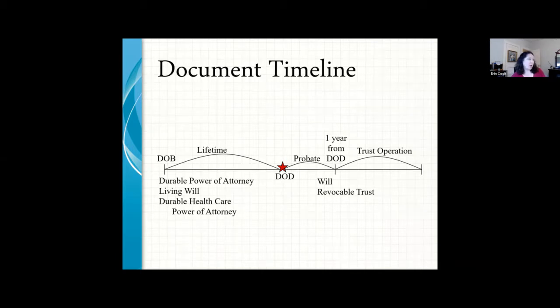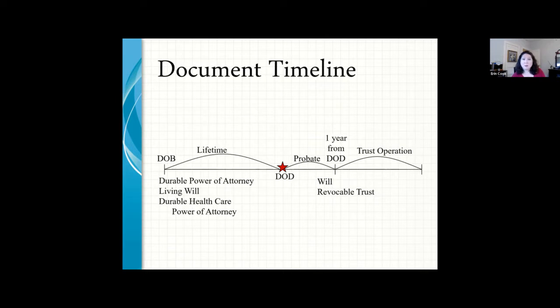This is a simple estate planning timeline. From your date of birth until your date of death, during your lifetime you need documents for managing your affairs if you couldn't do it yourself: a financial durable power of attorney, a durable healthcare power of attorney, and possibly a living will. When you pass away, we go through probate, which usually takes about a year, though summary procedures exist. Your will or revocable trust then operates to transfer your assets to your beneficiaries.